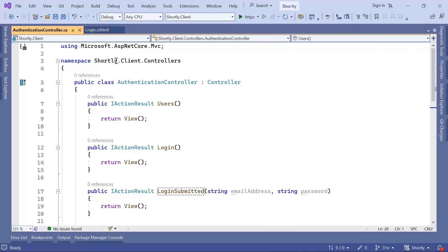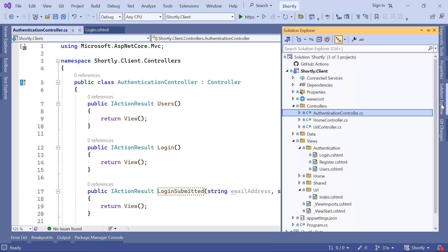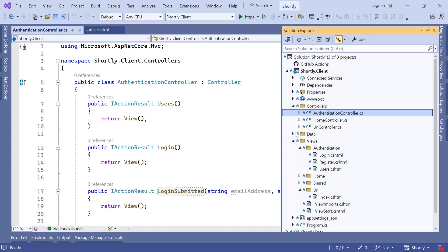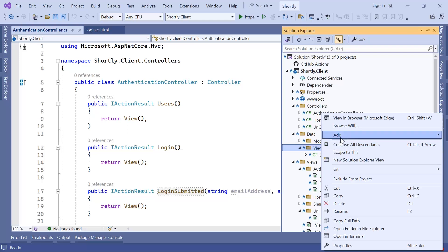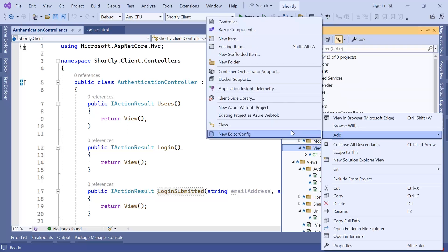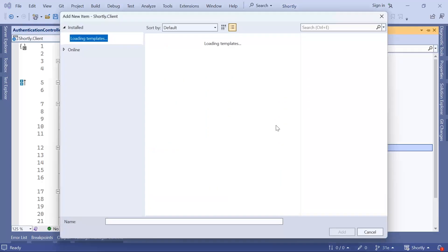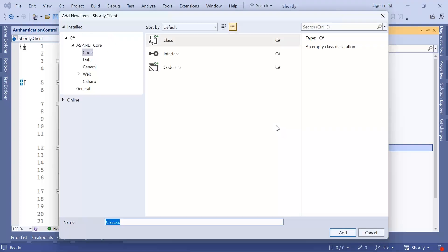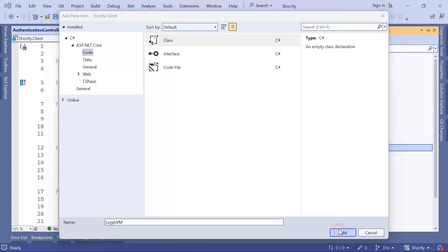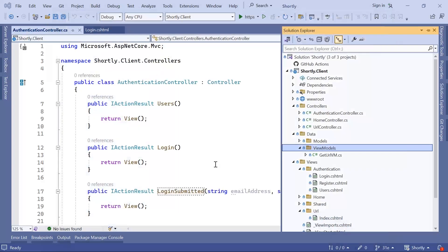In Visual Studio, I'll just go to the Solution Explorer, and then here I'll go to Data, and in ViewModels, I'm going to create a new ViewModel. So add a class. And I'm going to name this ViewModel, the LoginVM, and then click the Add button.